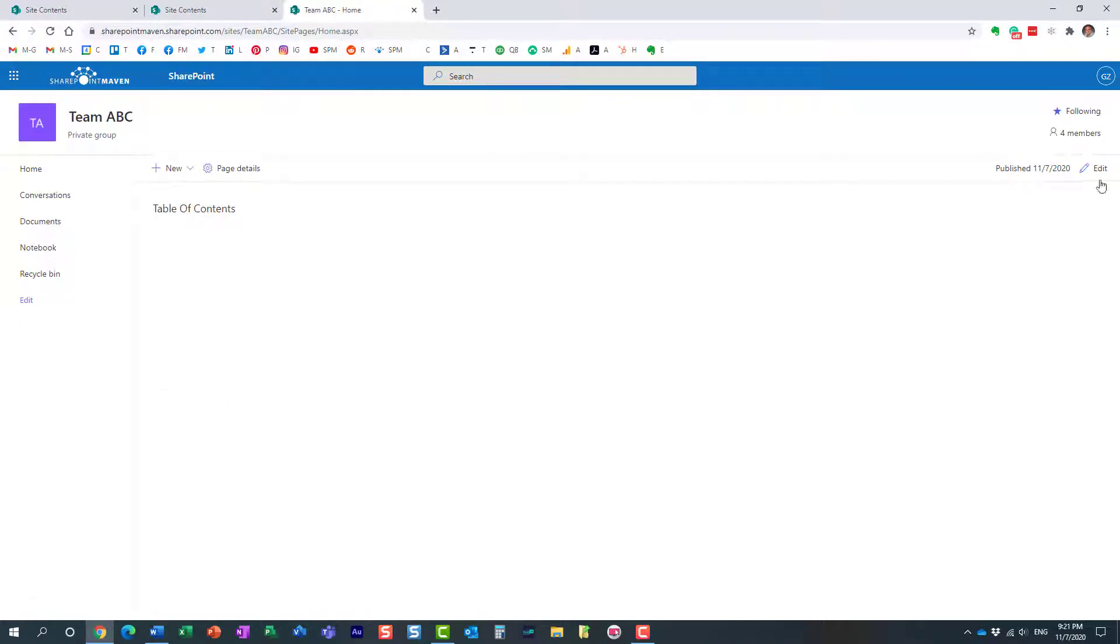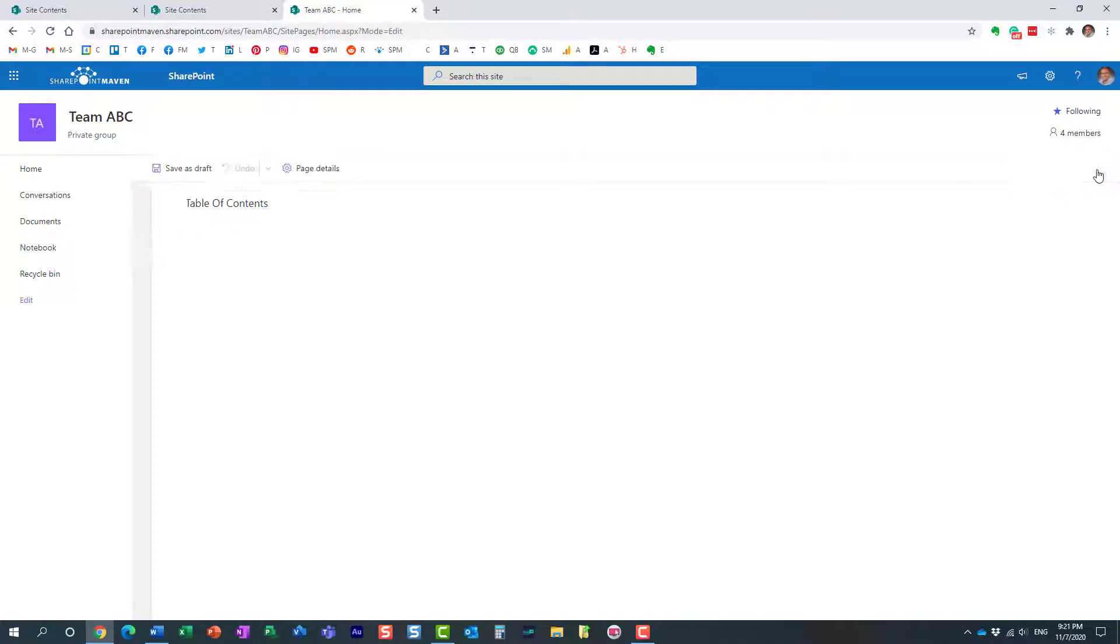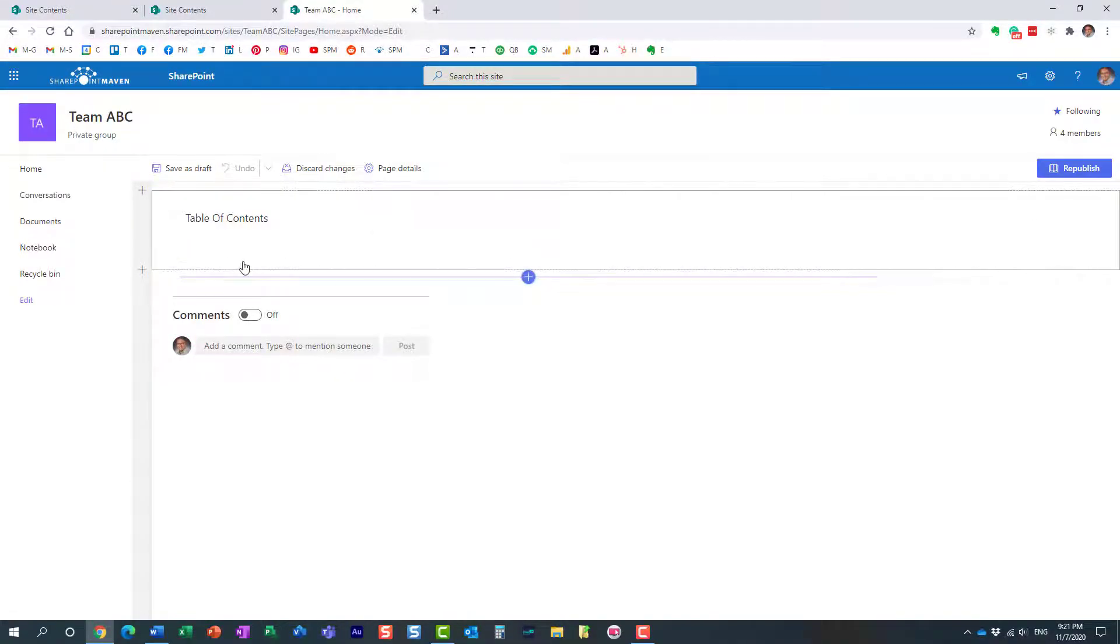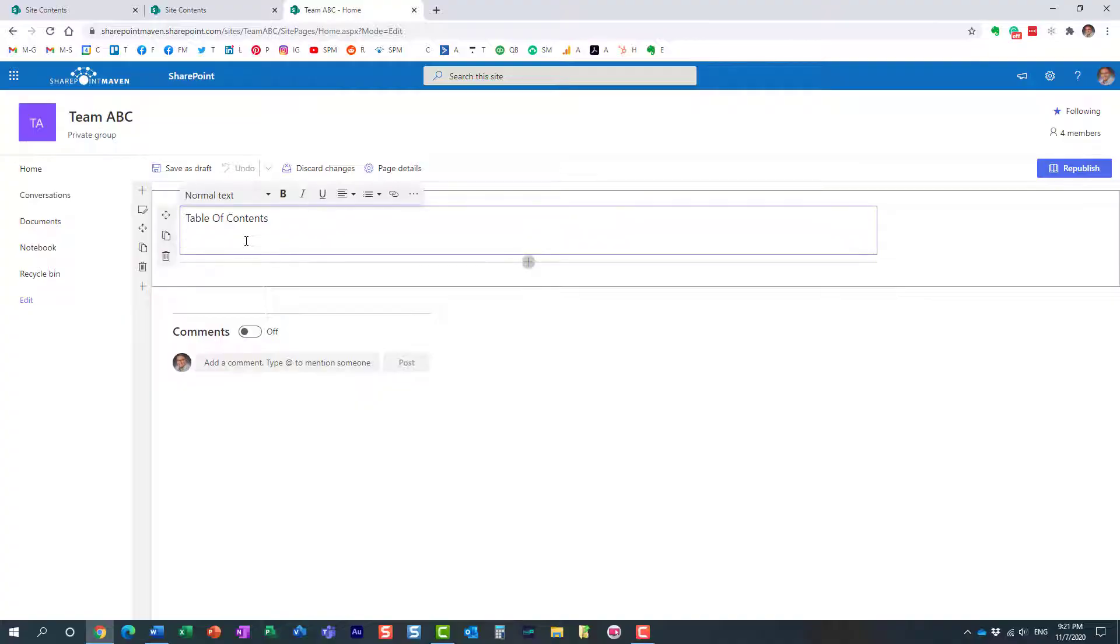So let me show you two cool ways to do so. So you click the edit button and let's just say I want to link to the benefits page. Here we go. Perfect.